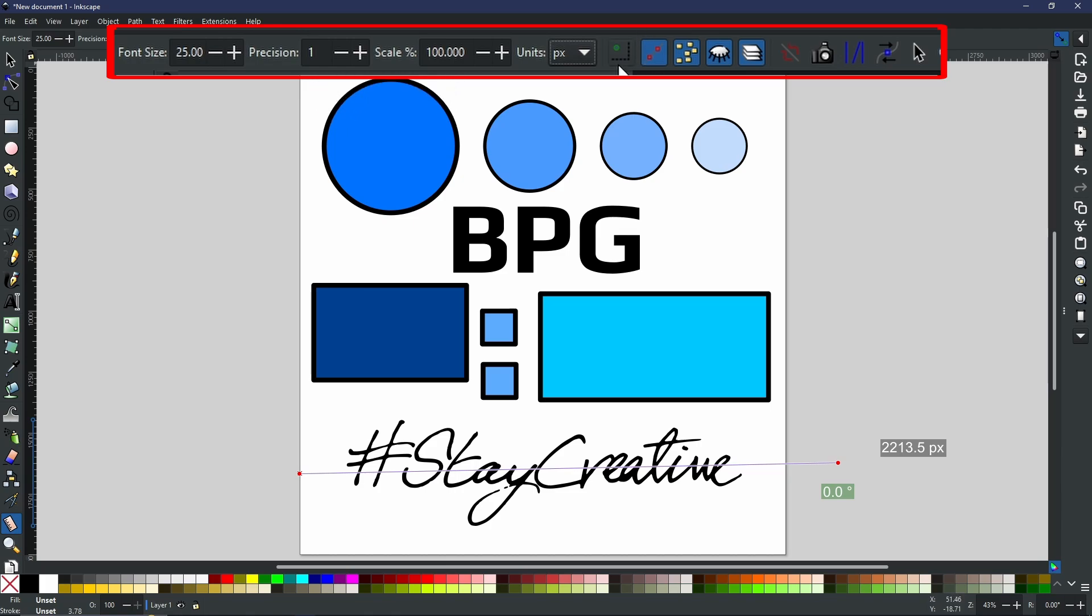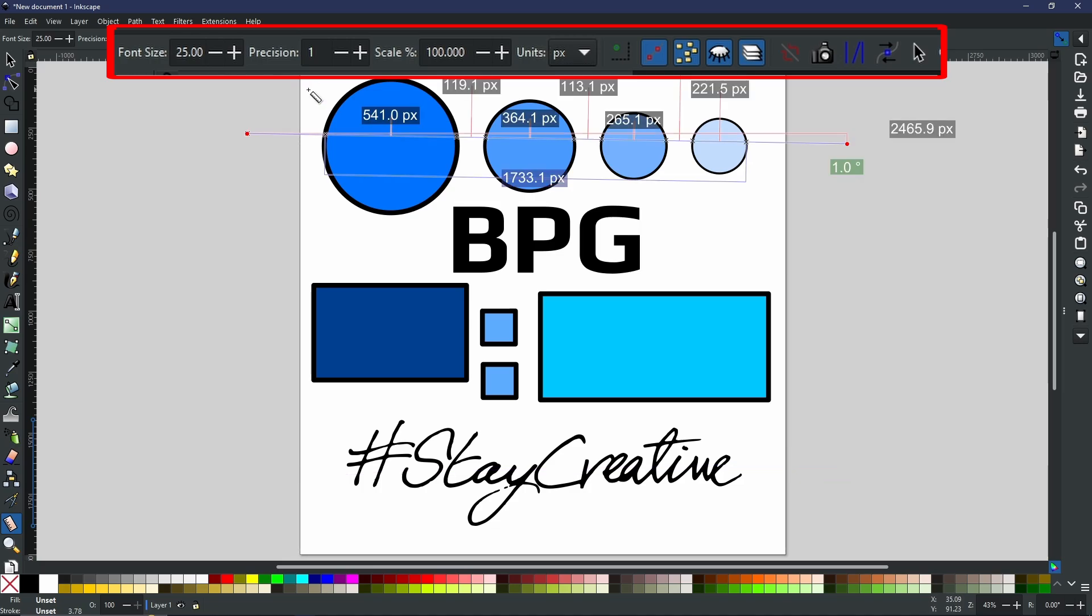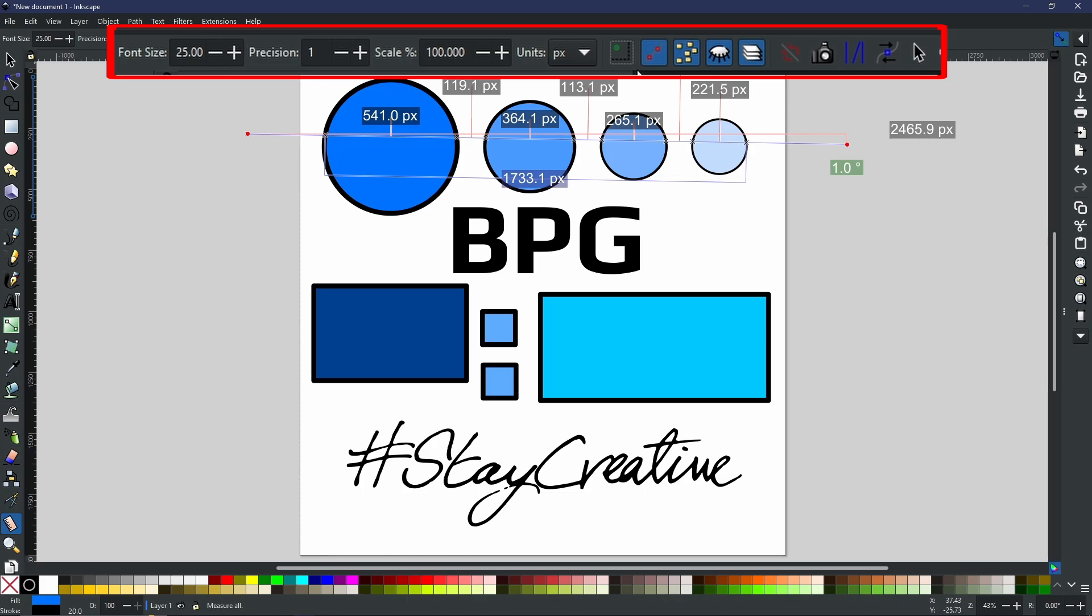Now, as for these icons, they are quite confusing until you know exactly what they do. Now, as you would expect, this first button right here will say measure only selected. What this will do is it will only give you the measurements for the object that you currently have selected.